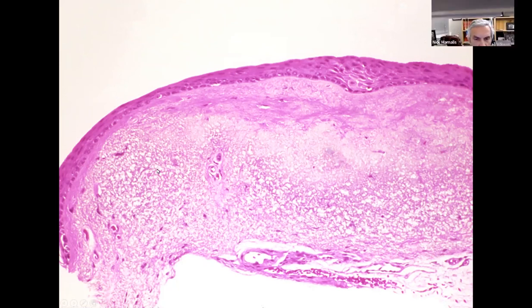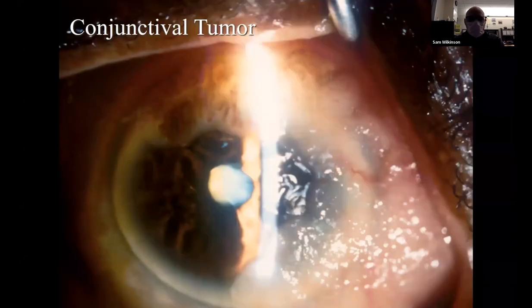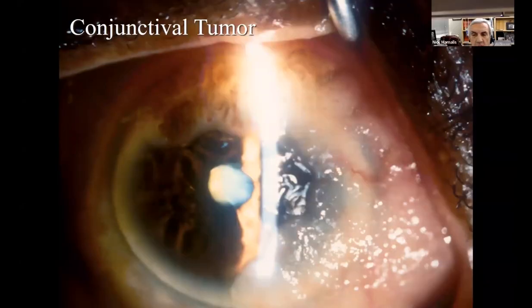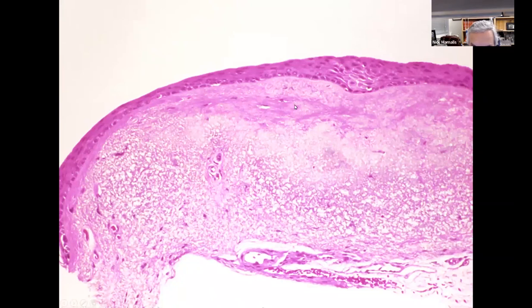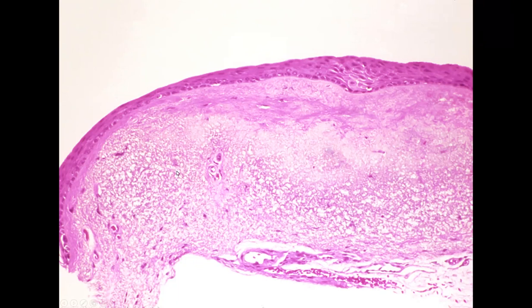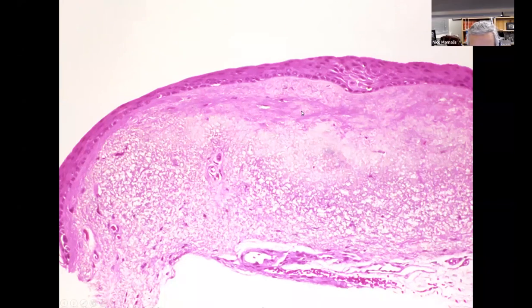This is sun-induced solar elastosis and basophilic degeneration. The epithelium is usually thin in these lesions. What's the difference between basophilic degeneration and solar elastosis? Basophilic degeneration is the mushy, smudgy, blue-gray stuff, where solar elastosis is the squiggly, frayed rubber band look — those little squiggly frays, whereas the smudgy darker staining stuff is the basophilic degeneration.